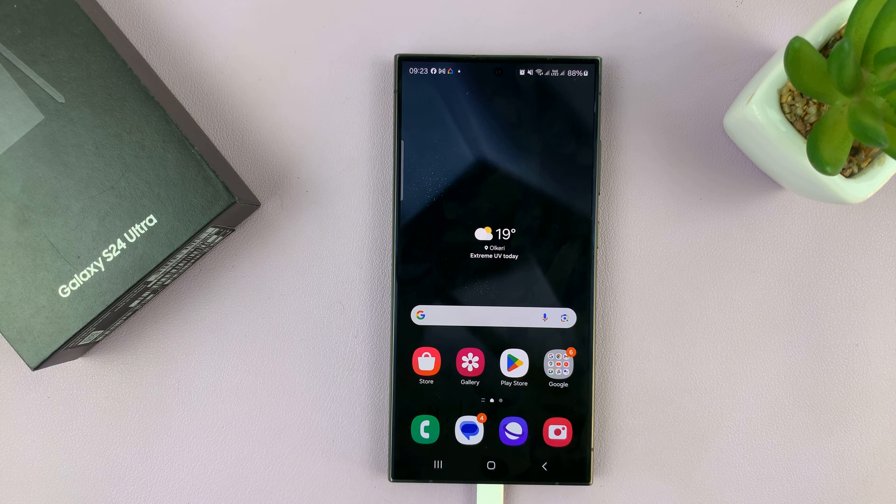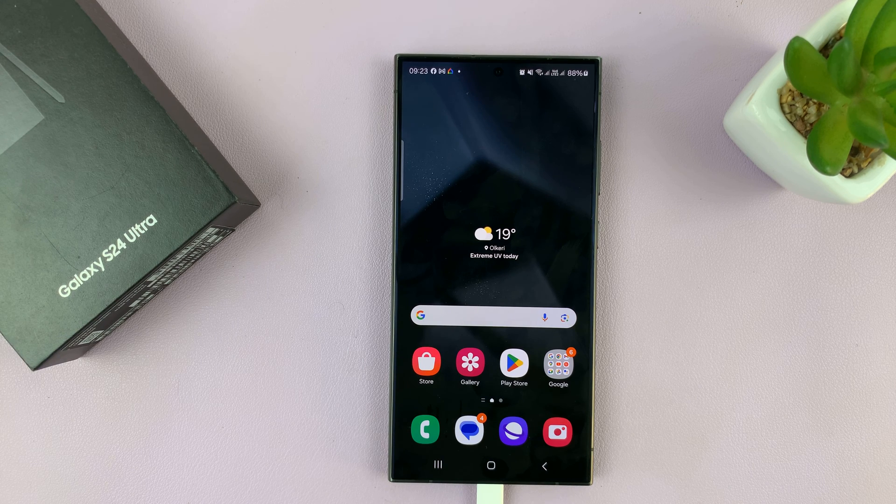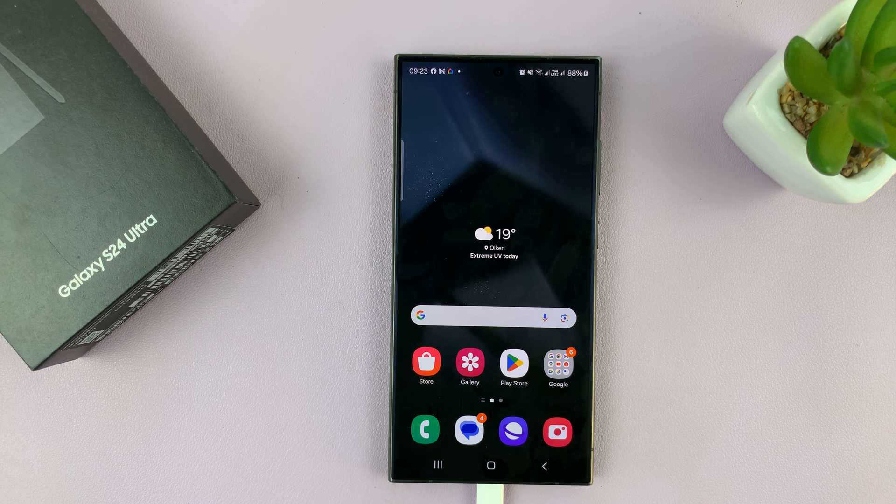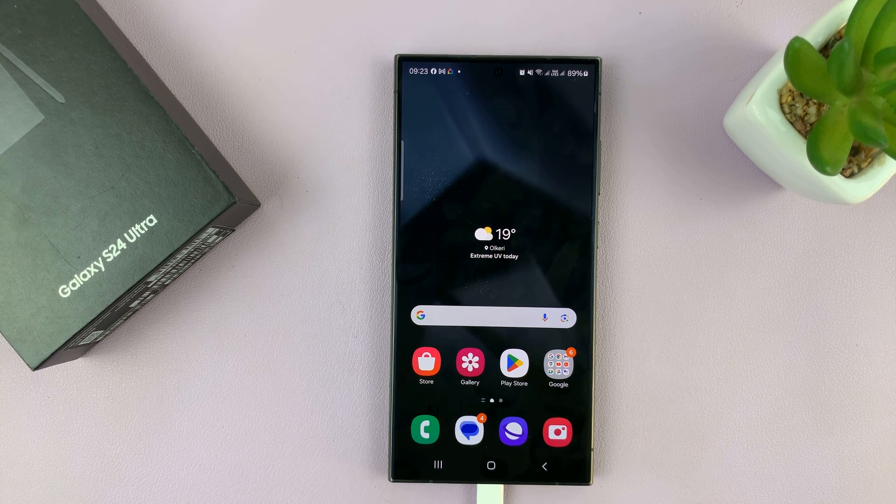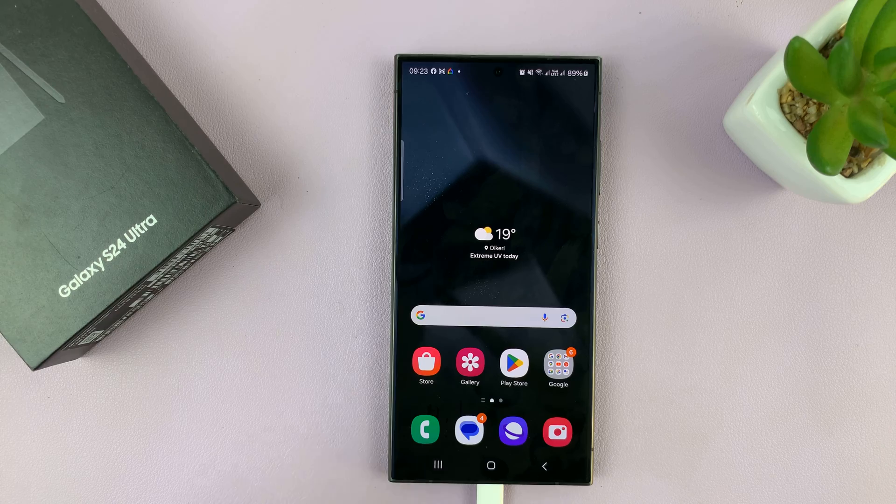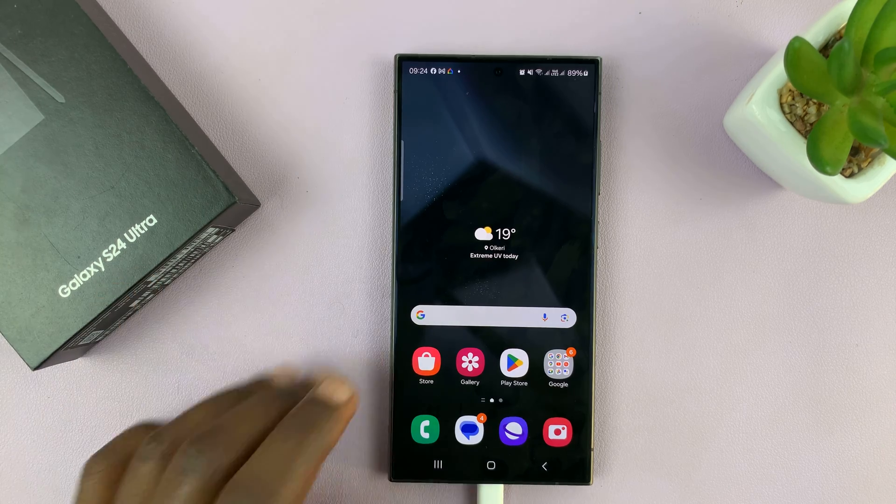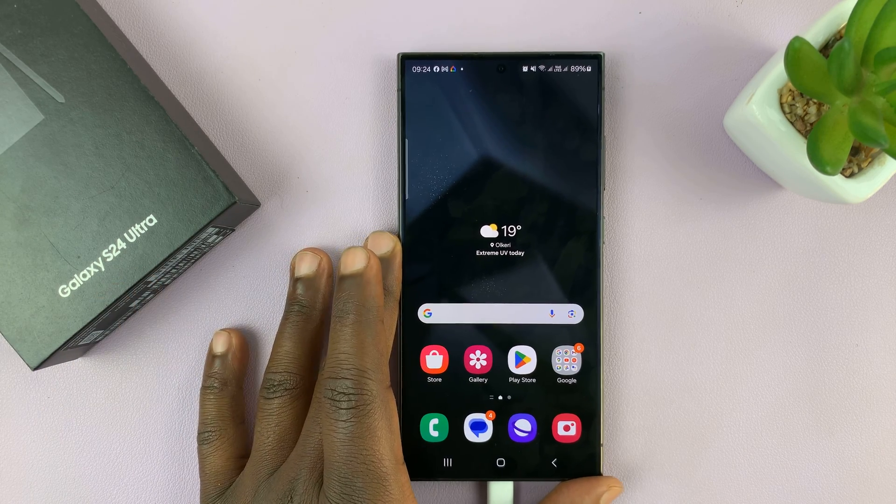I'll be showing you how to disable incoming and outgoing text message sounds on your Samsung Galaxy S24. I'm using the S24 Ultra but this works on all the Galaxy S24s.